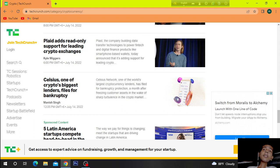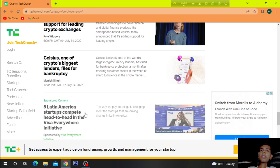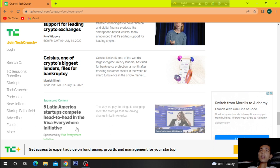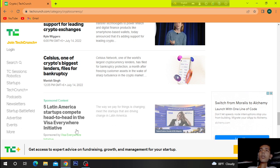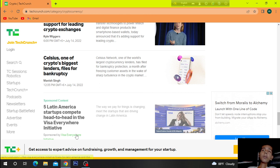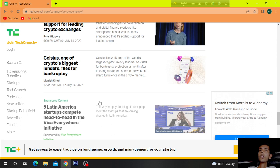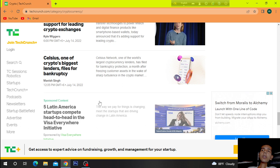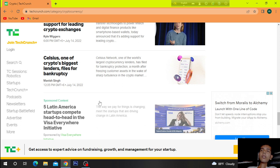Celsius, one of crypto's biggest lenders, files for bankruptcy. Celsius Network, one of the world's largest cryptocurrency lenders, has filed for bankruptcy protection a month after freezing customer's assets in the wake of sharp trip violence in the crypto market.